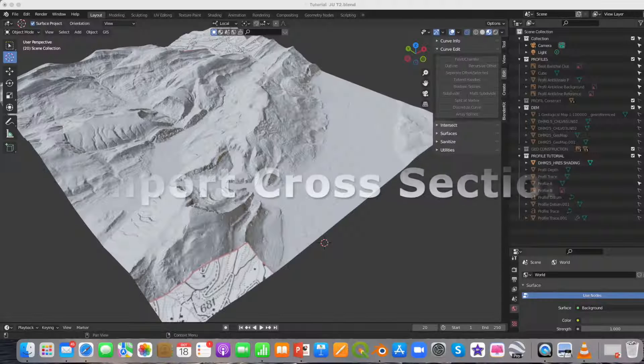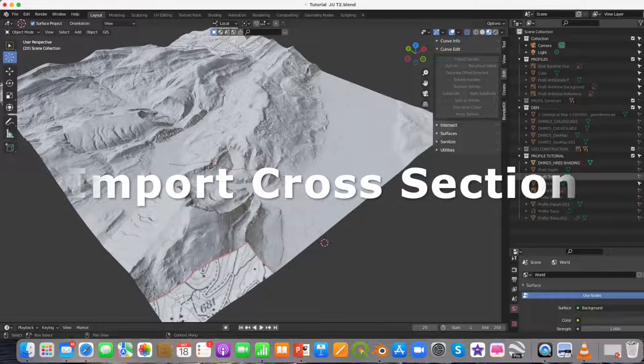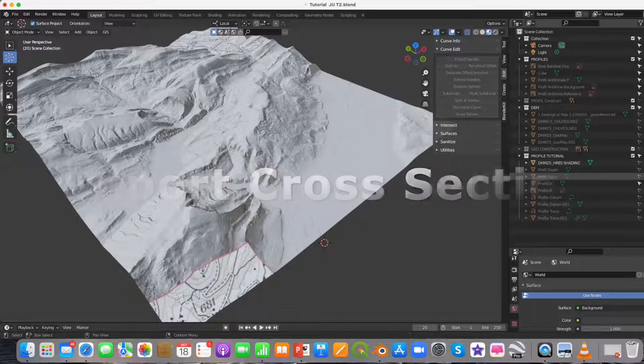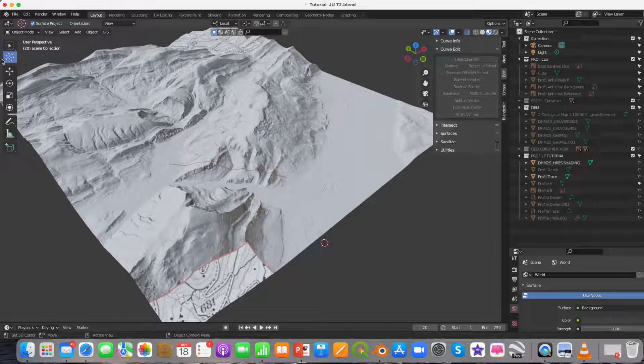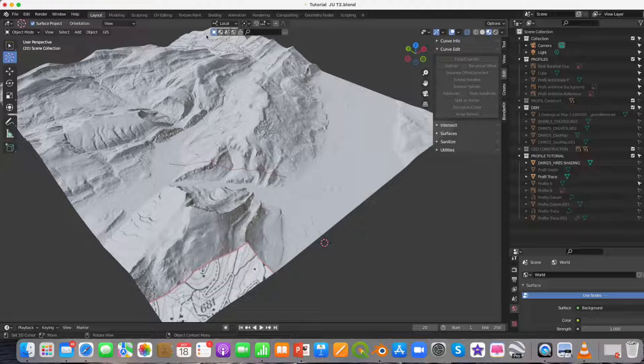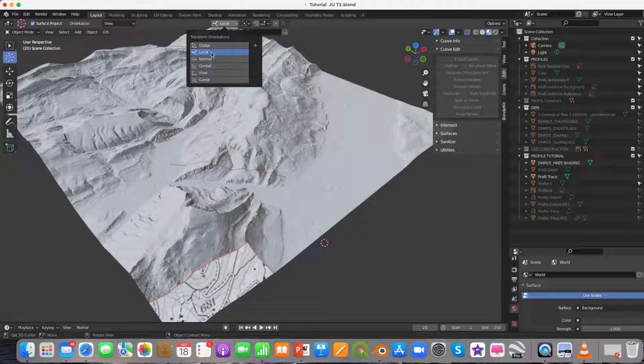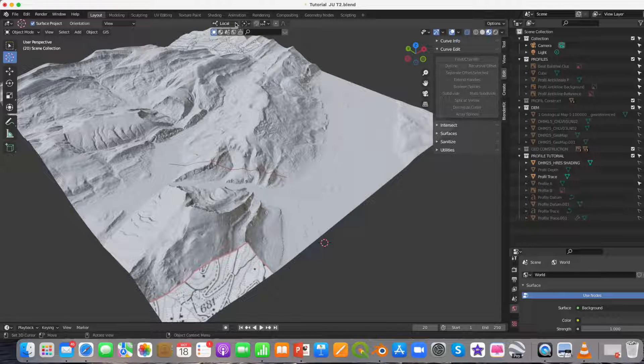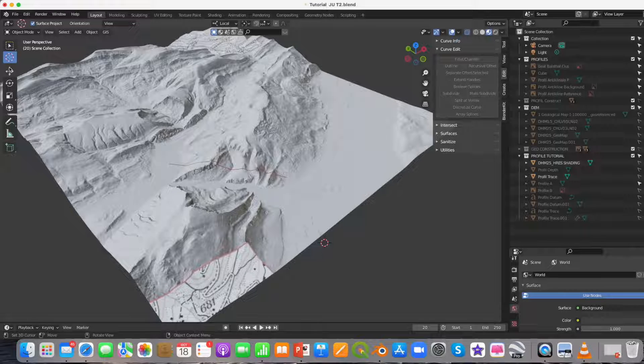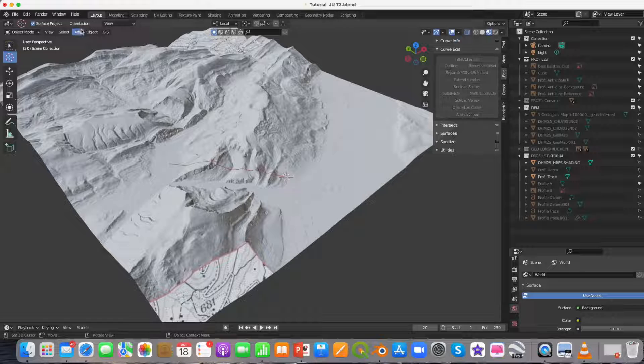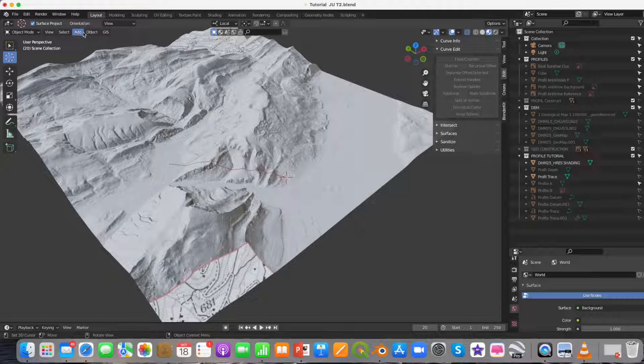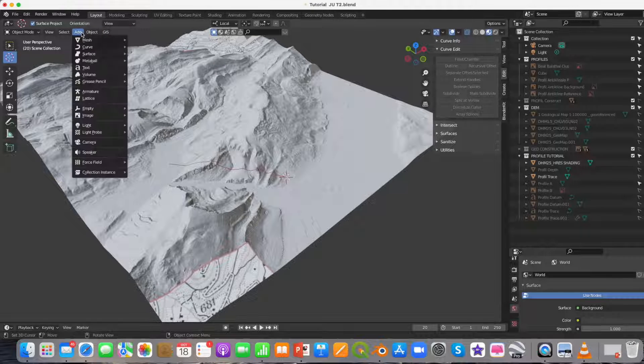Before you add the cross section, mark on the DEM the profile trace and mark the profile endpoints as shown here in red. Change the transformation orientation to local and place the cursor at one of the profile endpoints. Go to Add, press on Image and select Image as Planes.